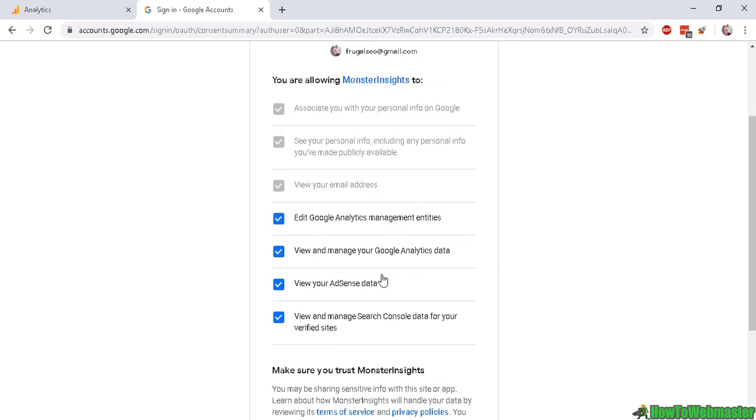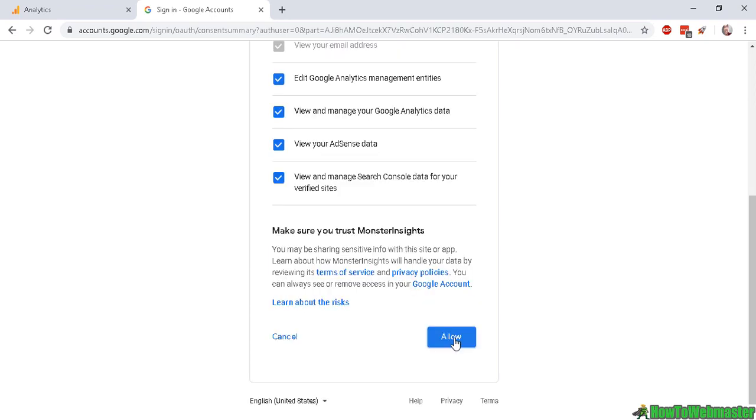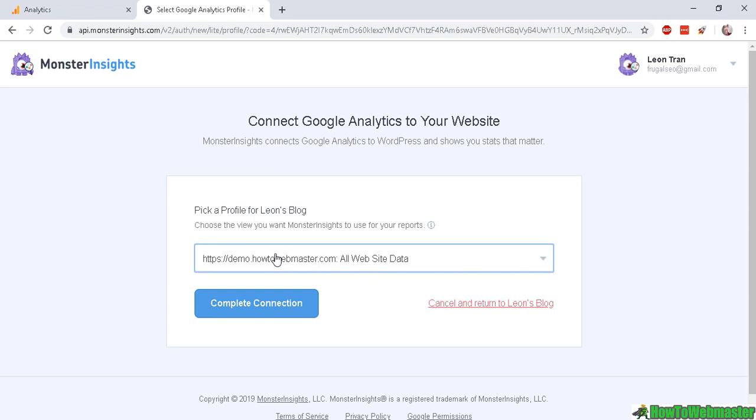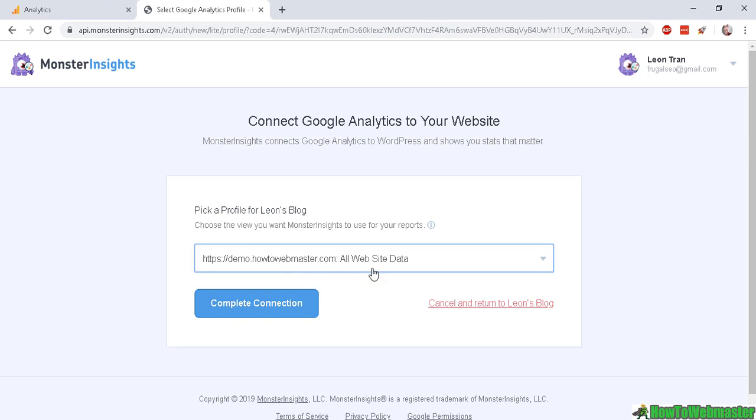The reason why you're allowing MonsterInsights to access these features is that it will show your stats directly into your WP admin dashboard and this makes it convenient to view your stats. In this step you now pick your website profile, so simply click on this drop-down right here and then find your website. It will show up right here. So my website is demo.howtowebmaster.com and once you selected your website click Complete Connection.